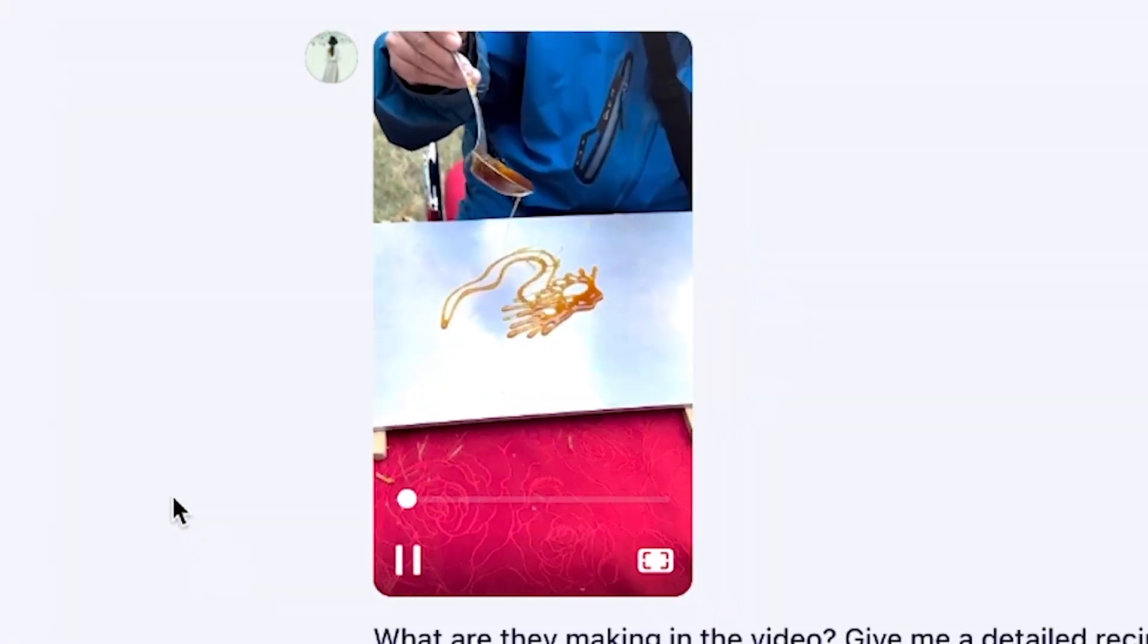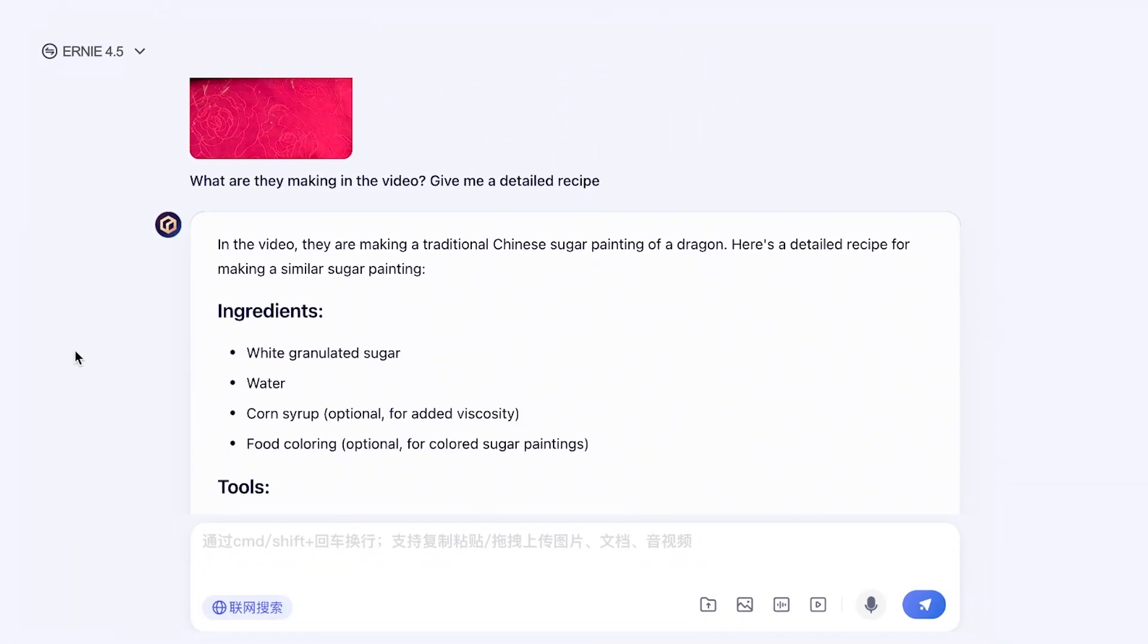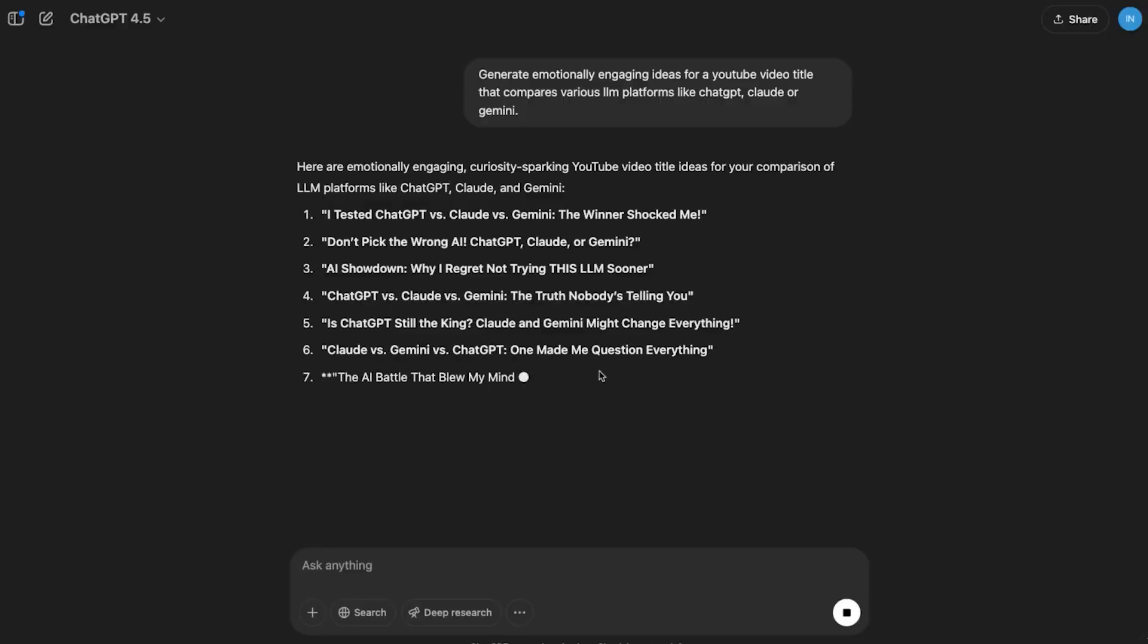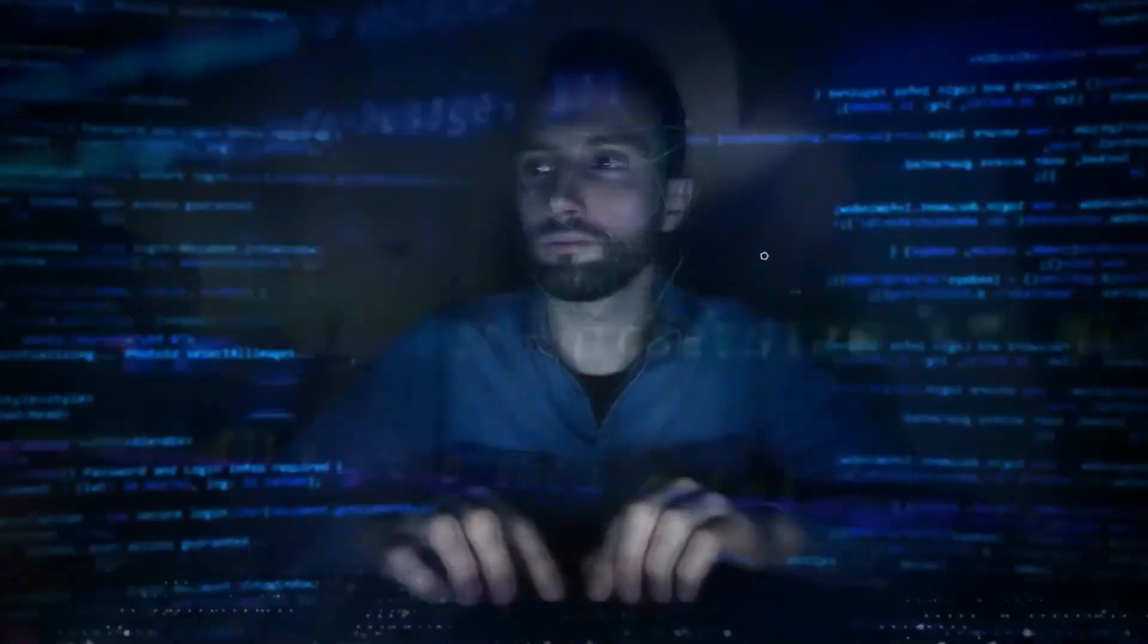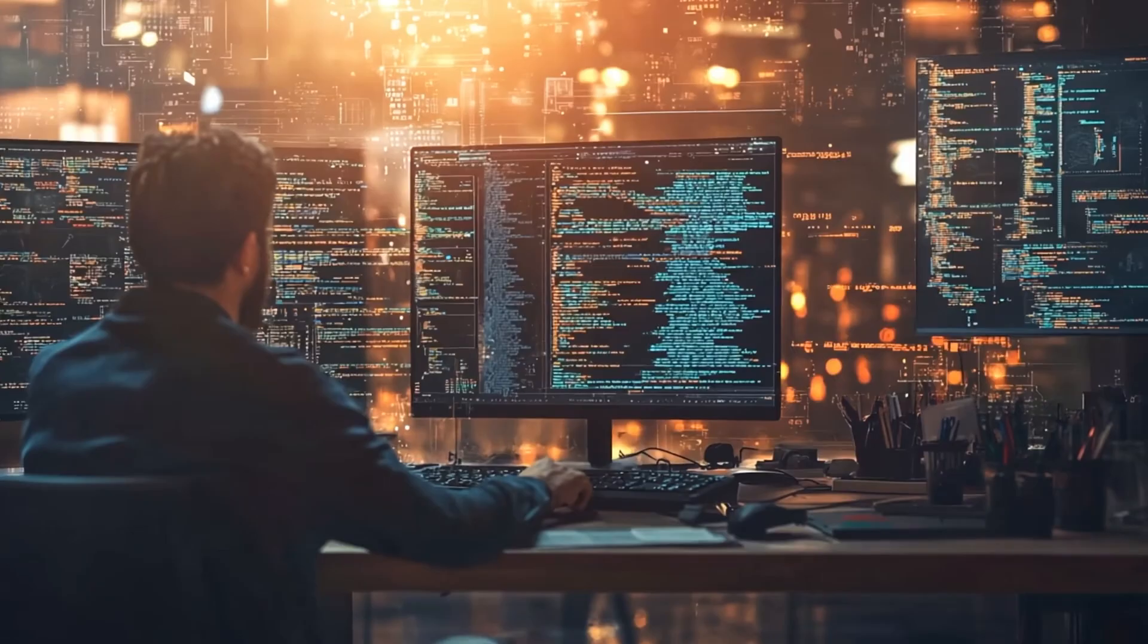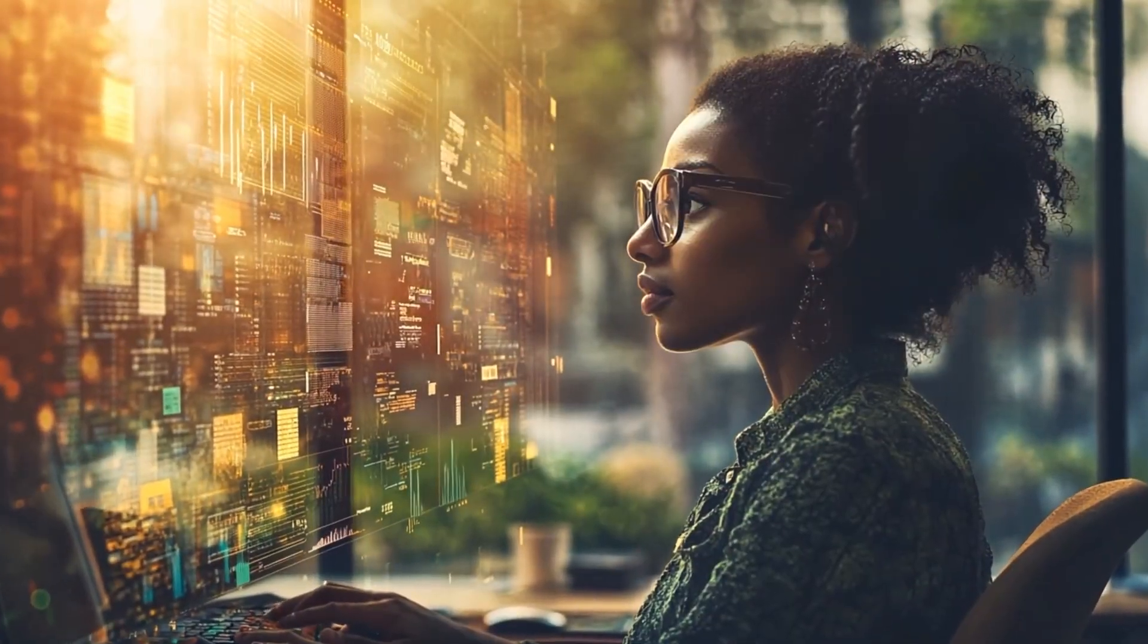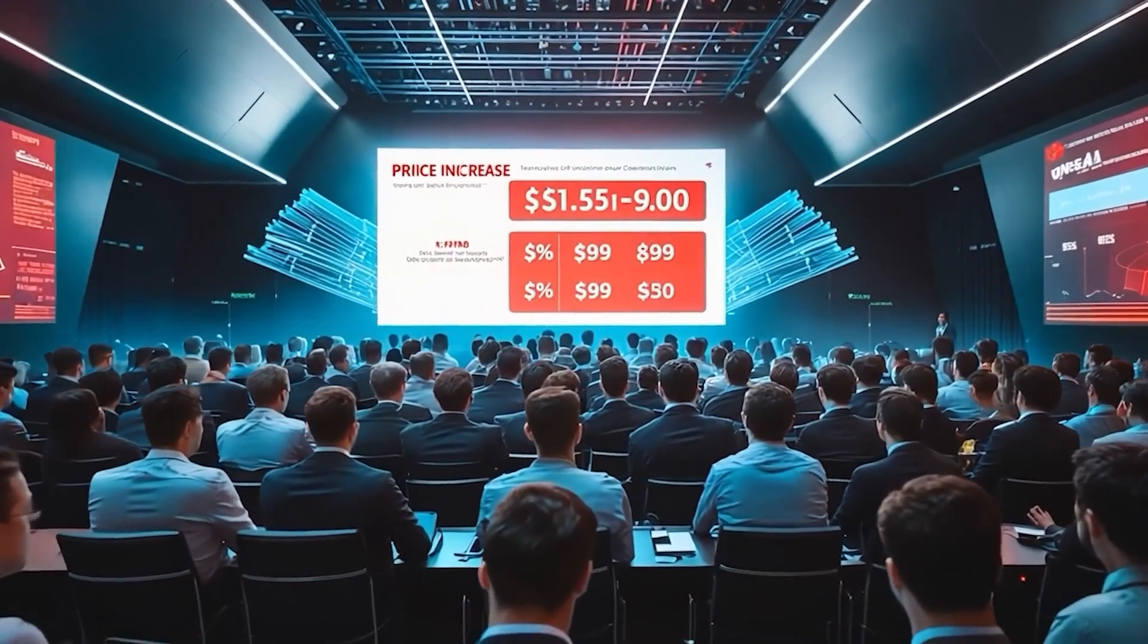In this video, we're digging into how Ernie 4.5 stacks up against GPT 4.5, where it wins, where it lags, and why its cost might force a global shift in how AI is built, used, and priced.